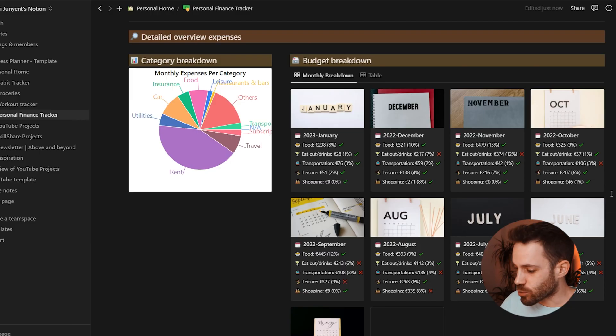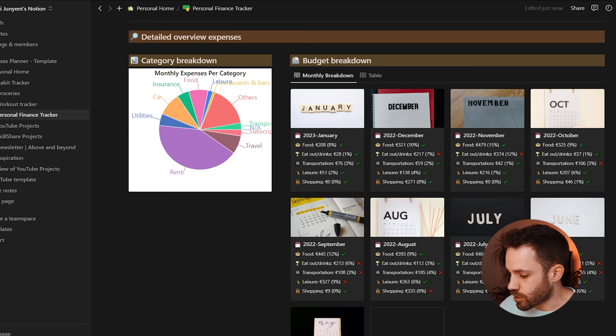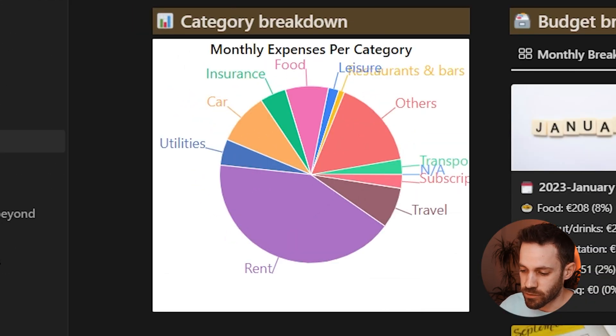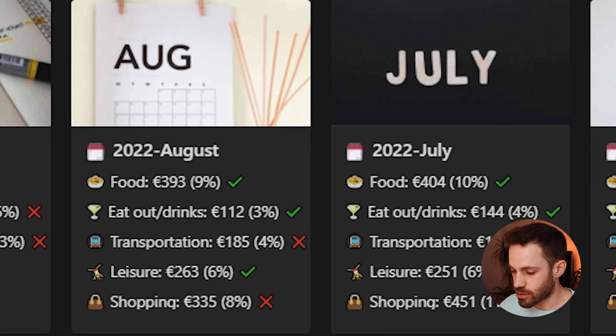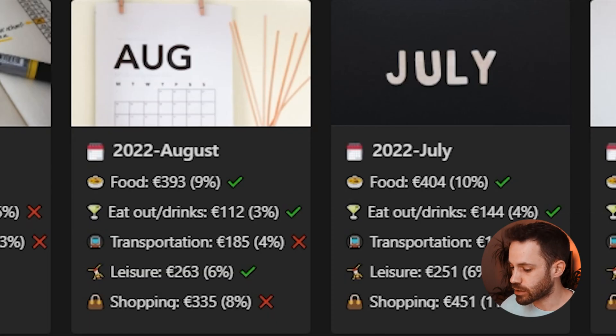The feature that really helped increase savings is the detailed expense overviews. On the left is a simple but useful view showing how much is being spent per category — with a quick glance you can see where most money is going and where savings can be made. On the right is a budget breakdown where, for each month, categories like food, transportation, eating out, and shopping each have an assigned budget you can track spending against.